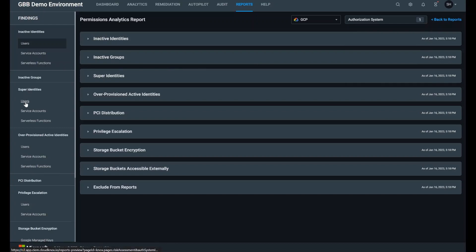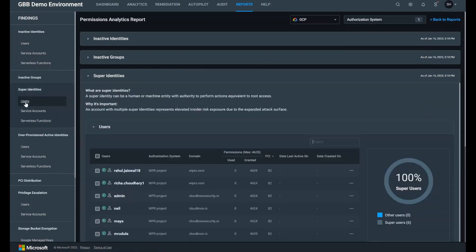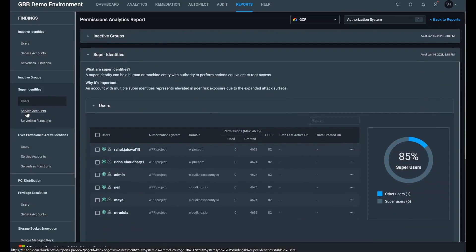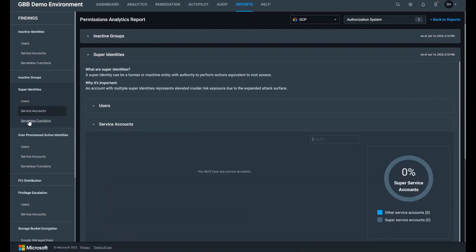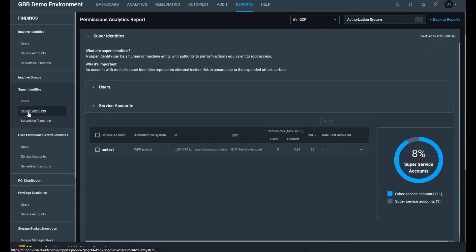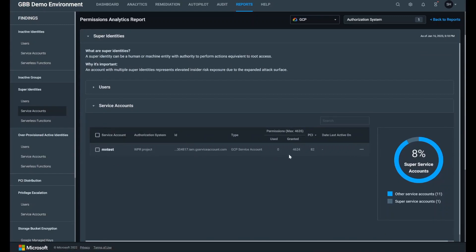There we can see a list of super identities grouped by users, system accounts, and serverless functions. The super identities I have here are extremely over-permissioned, meaning they have significantly more permissions granted than the ones they actually use to perform their day-to-day functions.